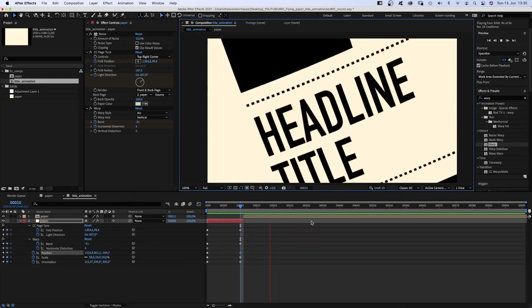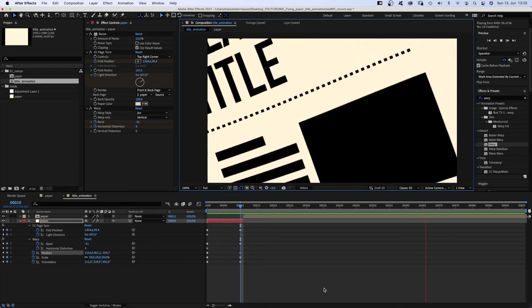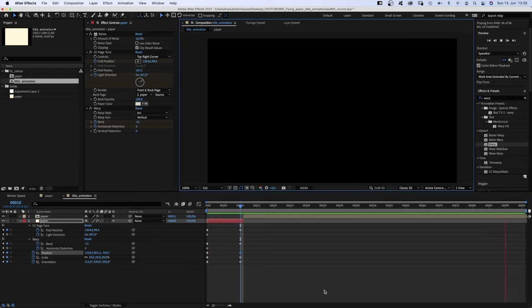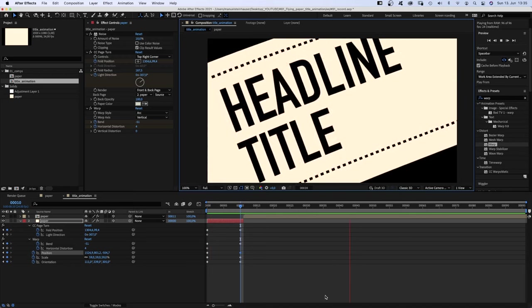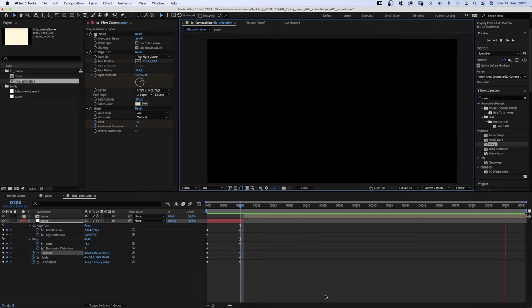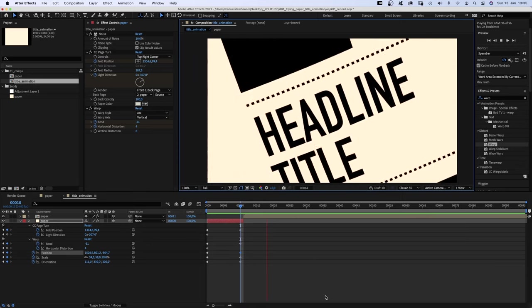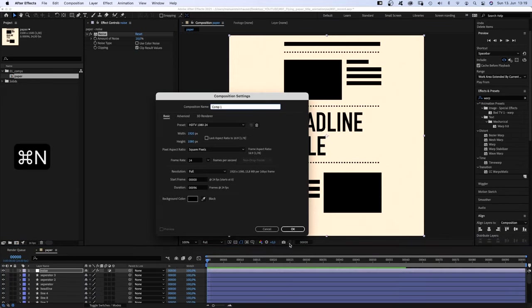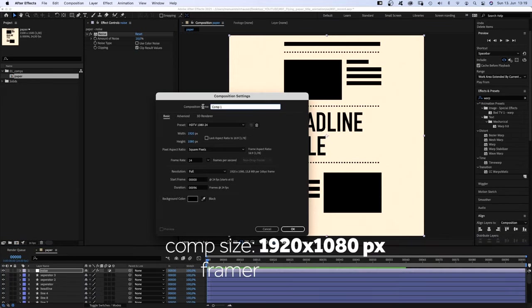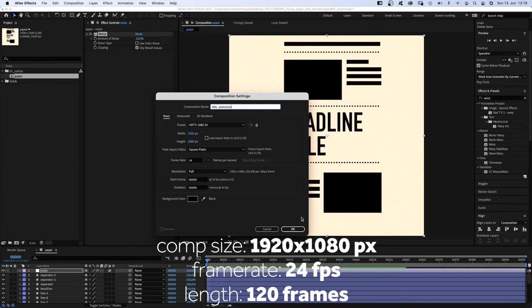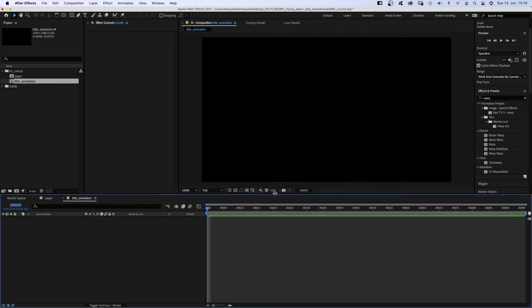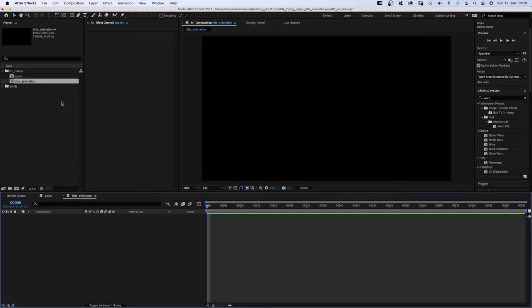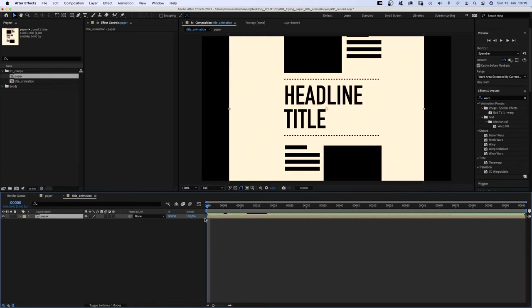The animation basically consists of two scenes. The paper flying towards the camera, and the paper in front of the camera, creating the illusion of a continuous movement. Let's start with the second scene. We create a new comp, name it title animation, 1920 by 1080 pixels, 96 frames long. And add the paper comp at 11 frames.